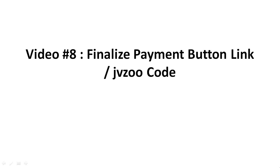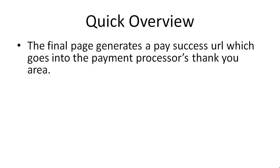Hello and welcome to video number 8. We're going to finalize the payment button link or JVZoo code. You can use PayPal, JVZoo, or any other payment processor that you want.